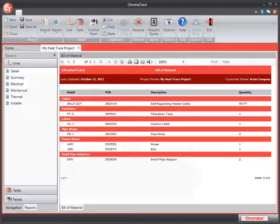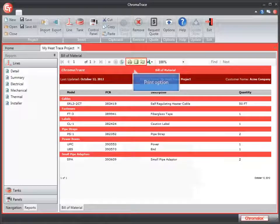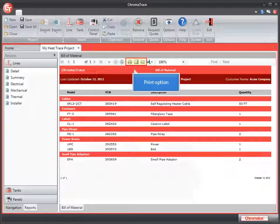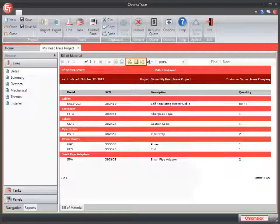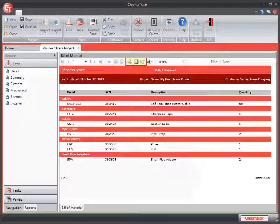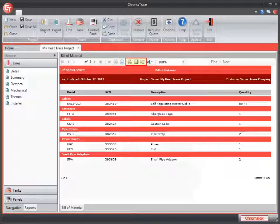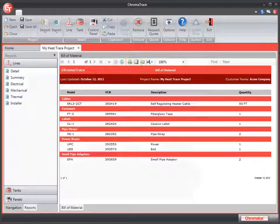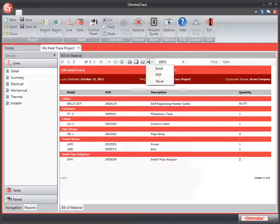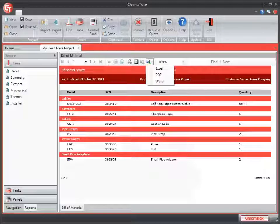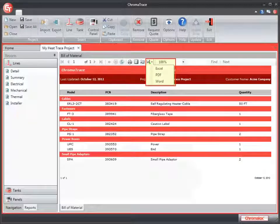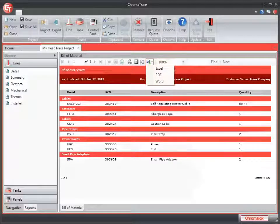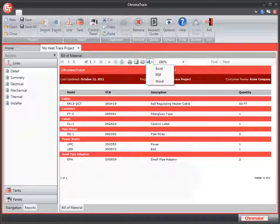If I want to print my report, I can use the print icon in the bill of material window. You'll notice to the right of that, there's a couple of icons for previewing the print and for changing the print setup. Or I could save as a file. I have the option to save as an Excel, PDF, or Word file.